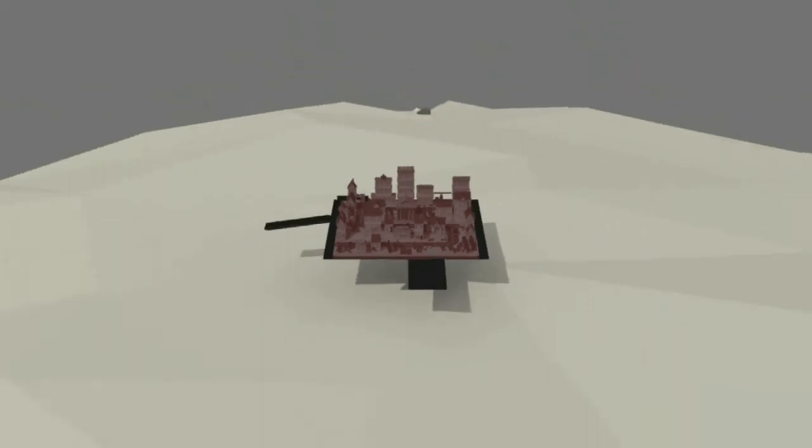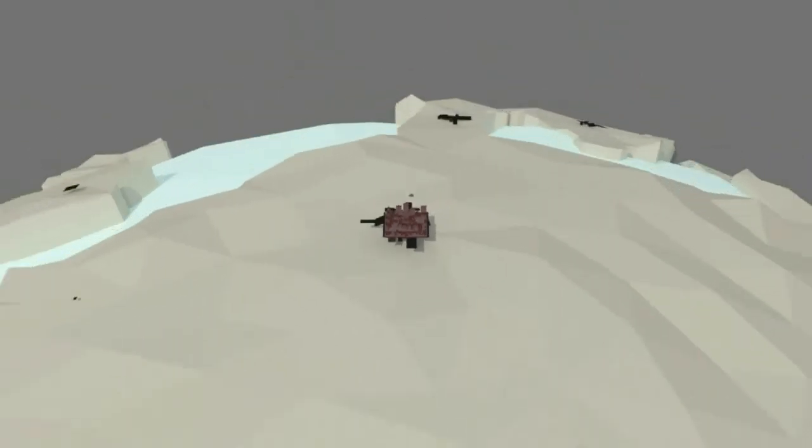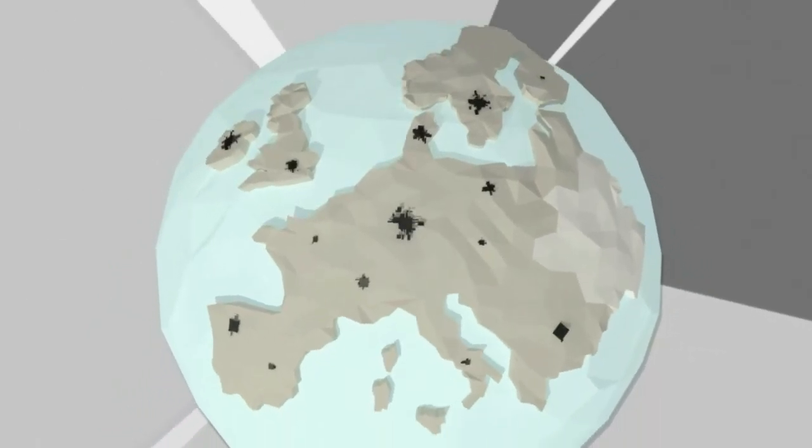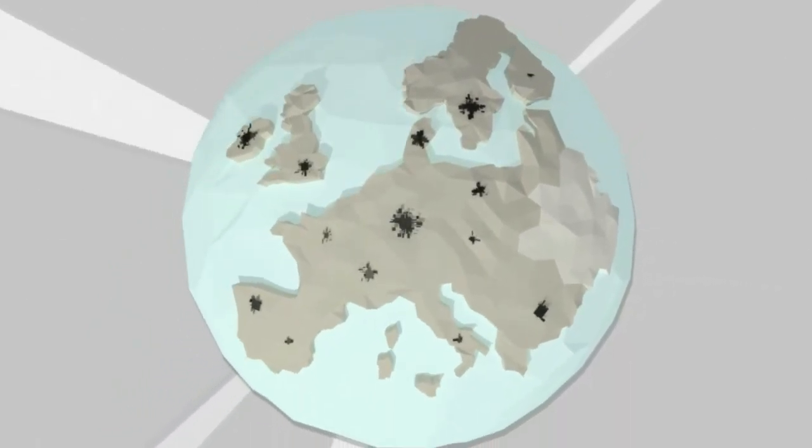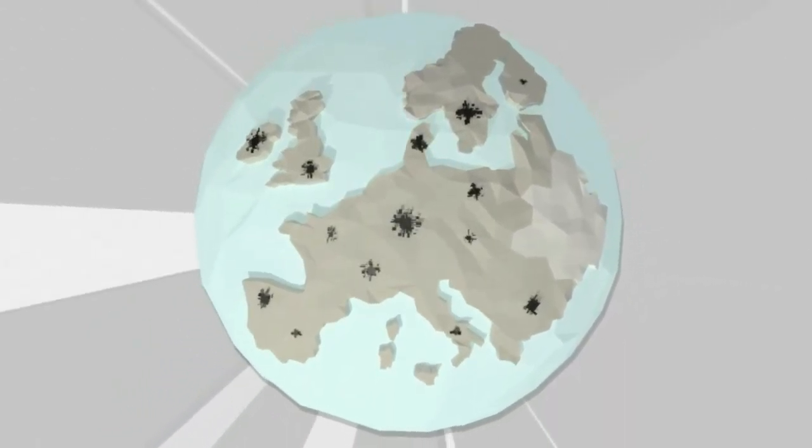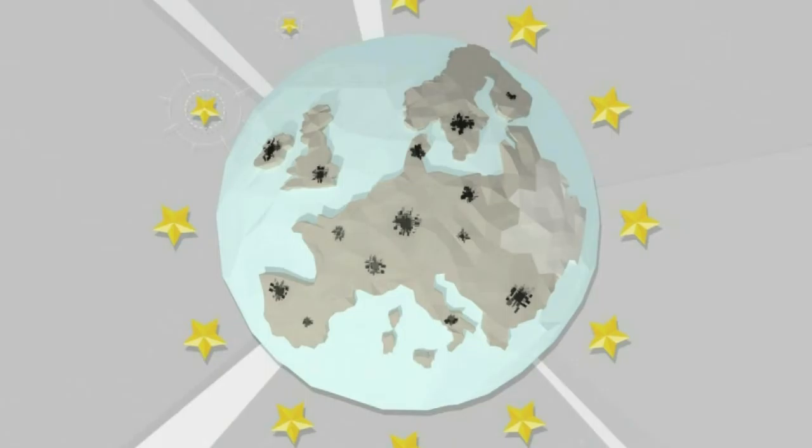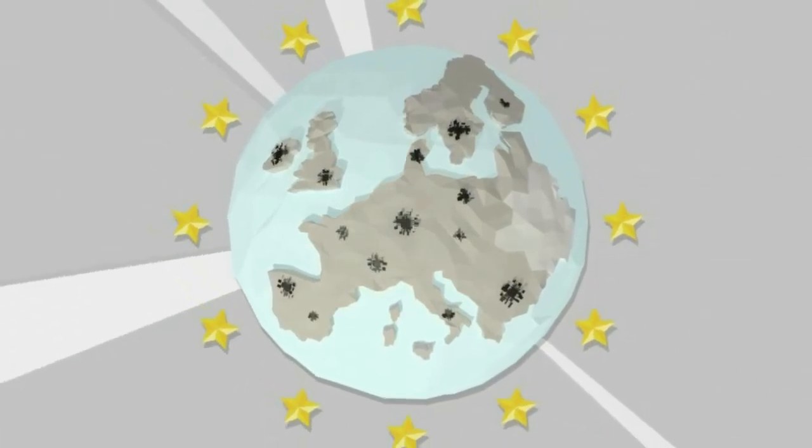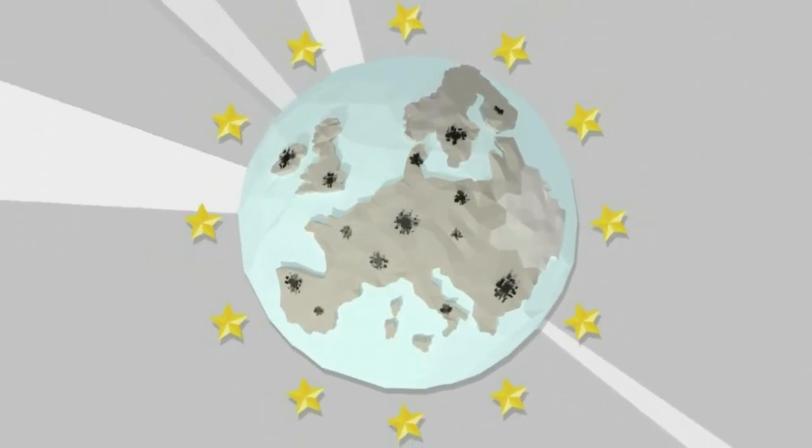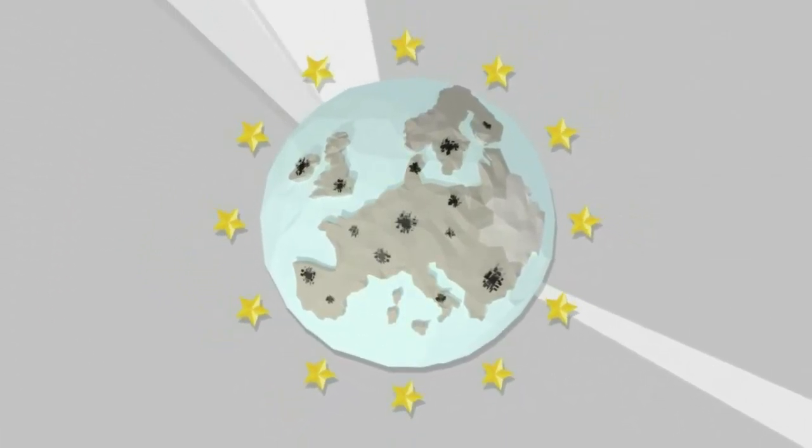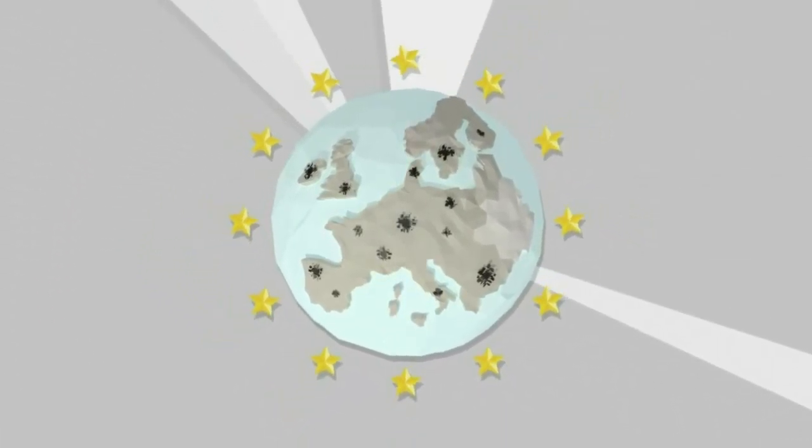Even though the scope and impact varies substantially between EU countries, undeclared work is everybody's problem. A European platform brings together professionals already tackling undeclared work in their own countries.